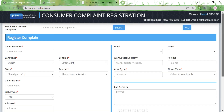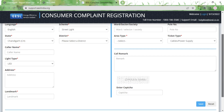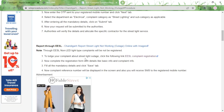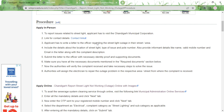Once you click Save, a complaint ID will appear on screen and will also be sent to your registered mobile number. You can enter that ID and mobile number in the tracking fields and click Search to track your complaint. The complaint will be registered immediately, but verification takes time; once verified an electrician will be appointed. No fees are required.